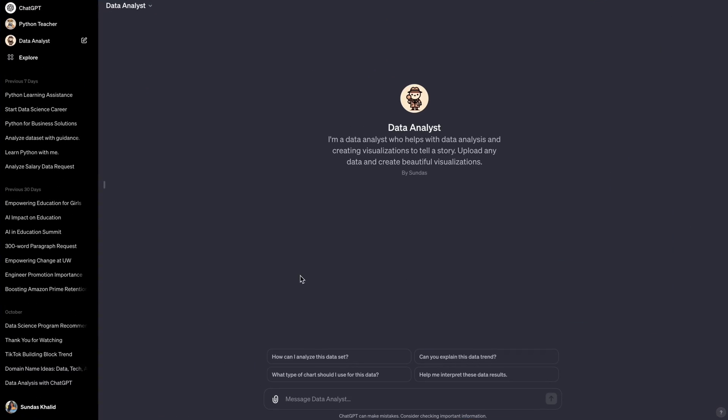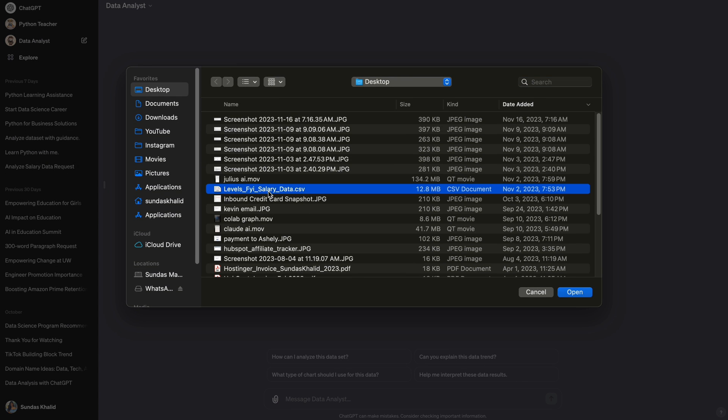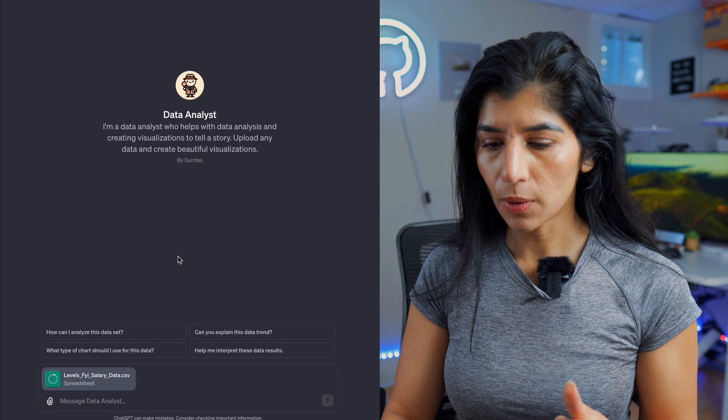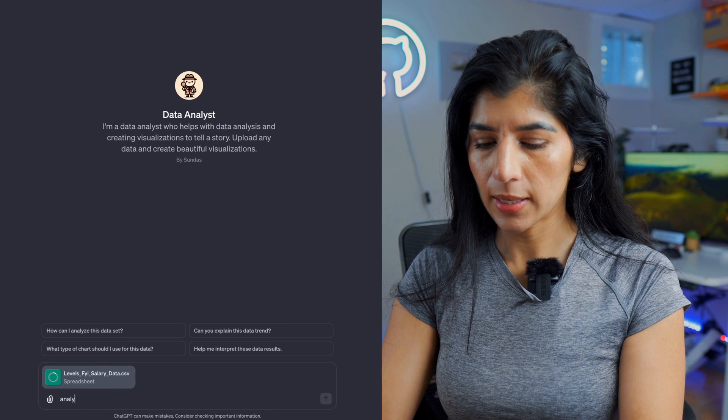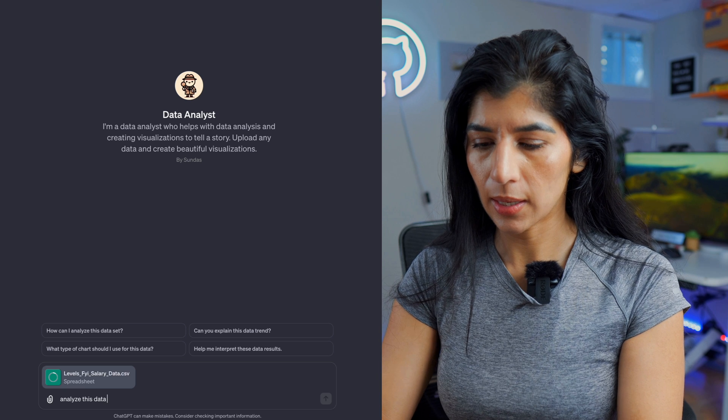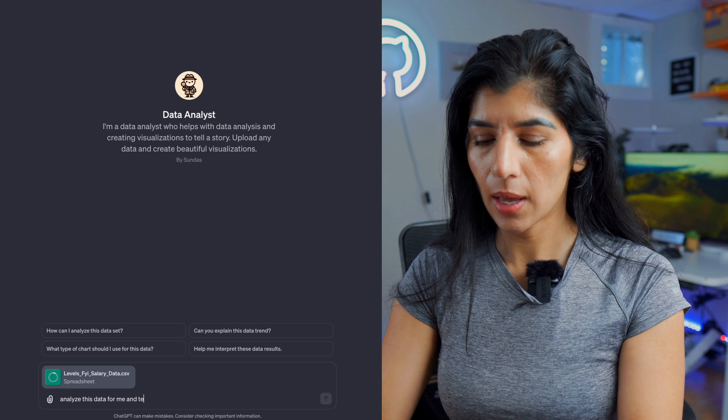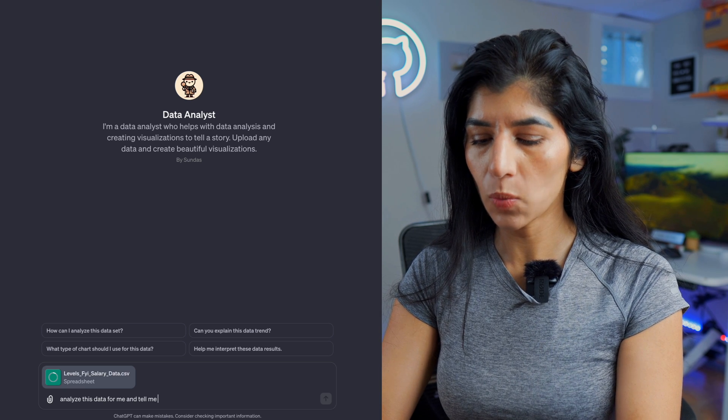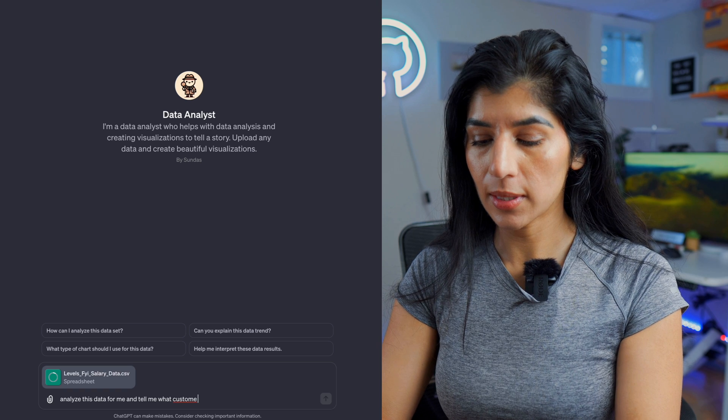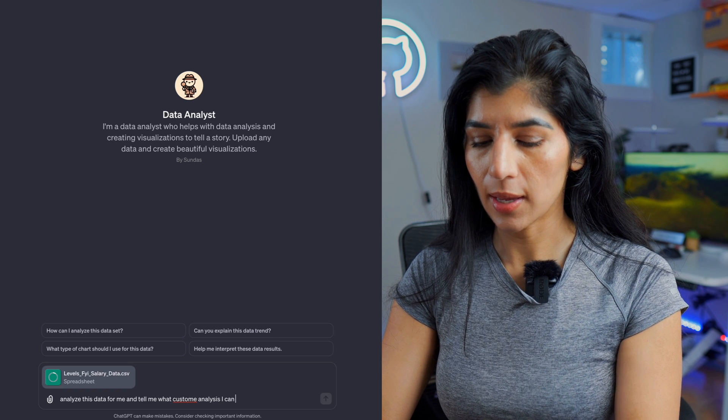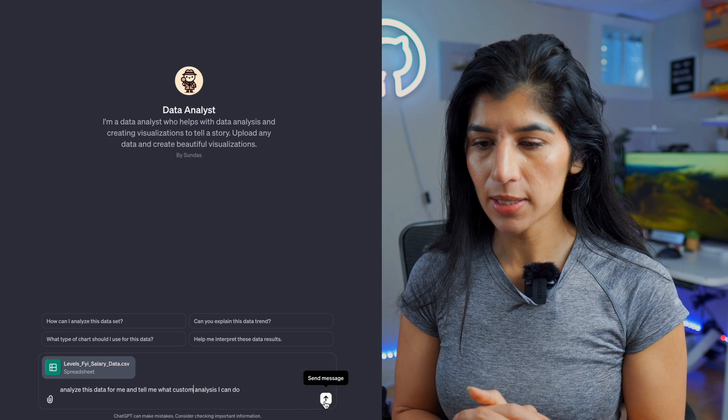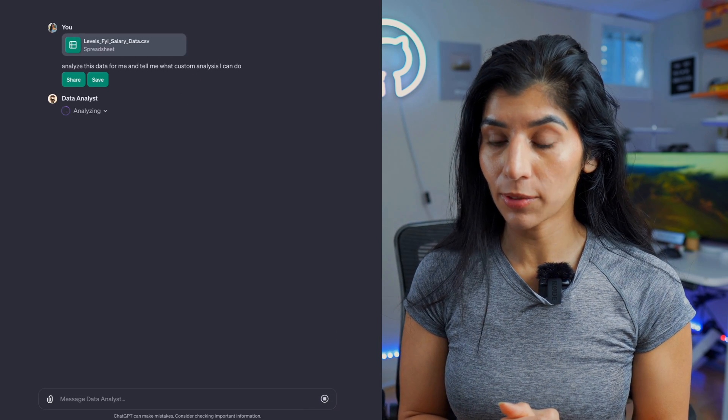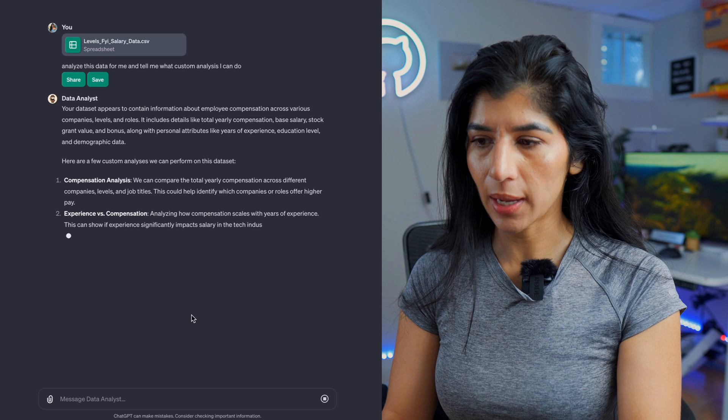Okay, so let's upload one file. I'm going to upload levels.fyi salaries. So what I'm going to tell it is: analyze this data for me and tell me what custom analysis I can do. Now I'm going to hit send. It's currently analyzing data for me.